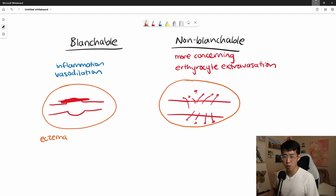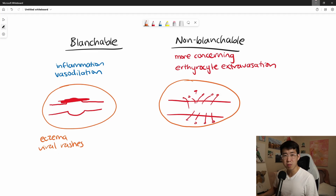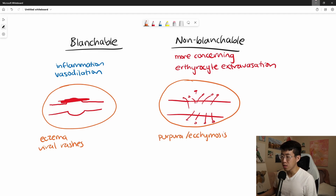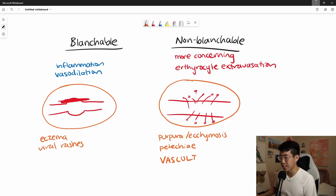Whereas a non-blanchable rash — sometimes it could be benign, for example a purpura or an ecchymosis, which is basically just a bruise. But then you can also have petechiae, which can be concerning in some conditions, and then the main one I want you to be aware of is vasculitis.